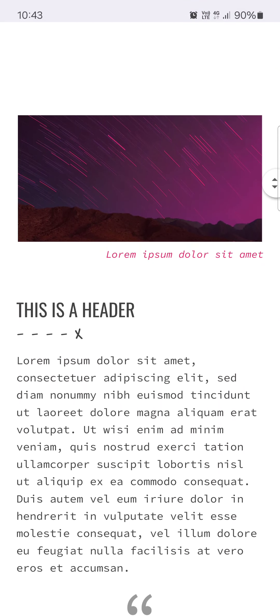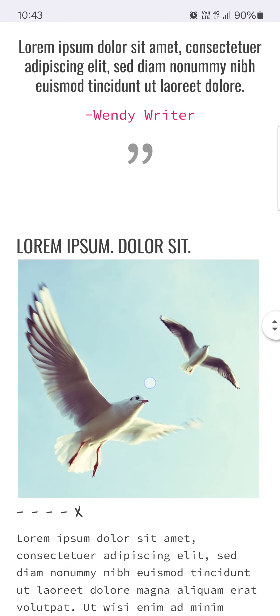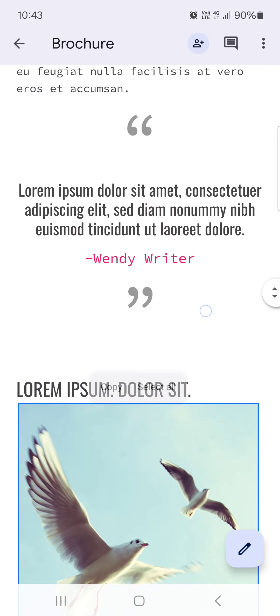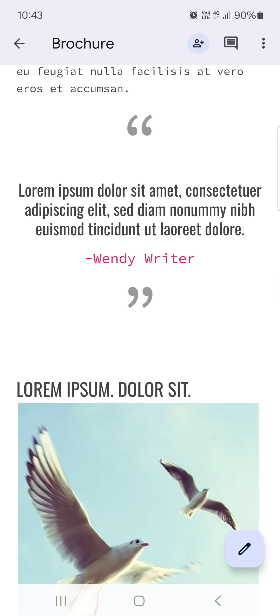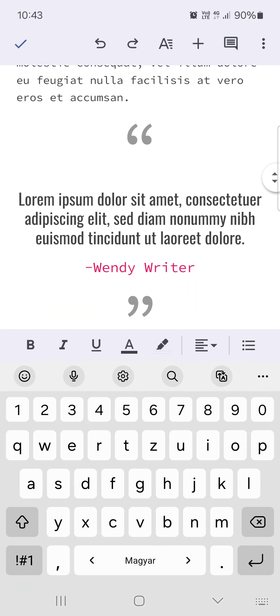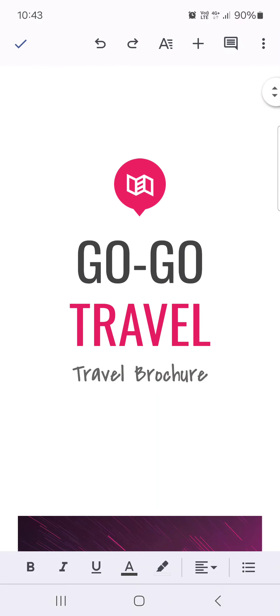Of course we can change the design, change the images, change the text. We have to just tap on the pencil icon and then we can edit the document.